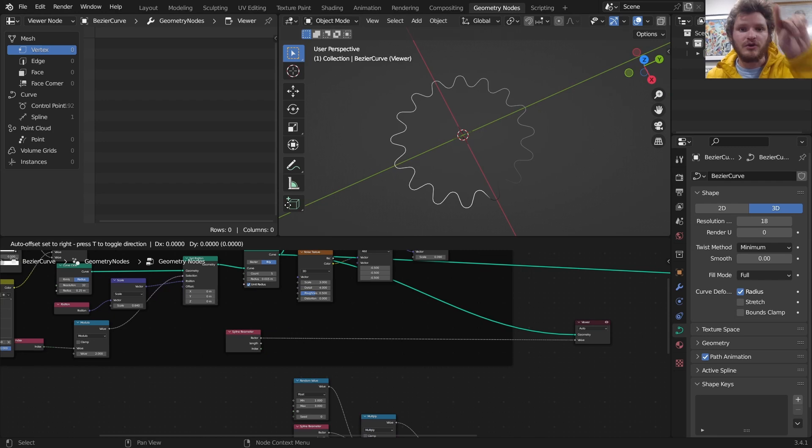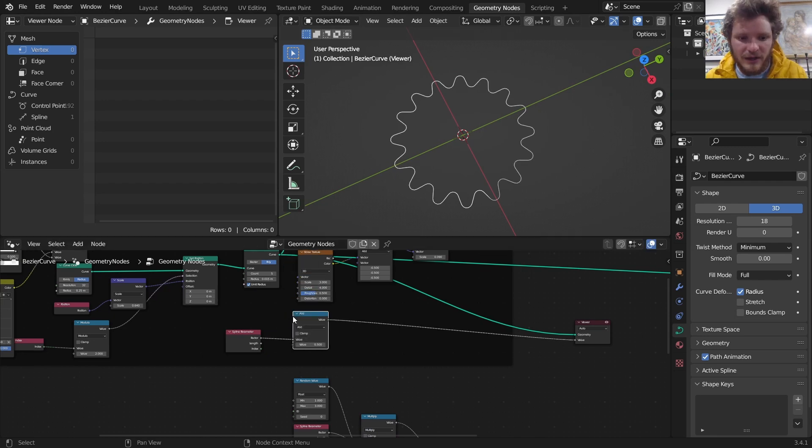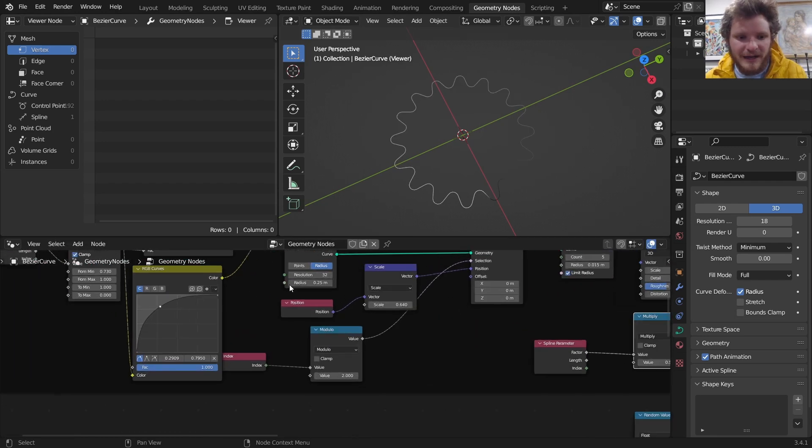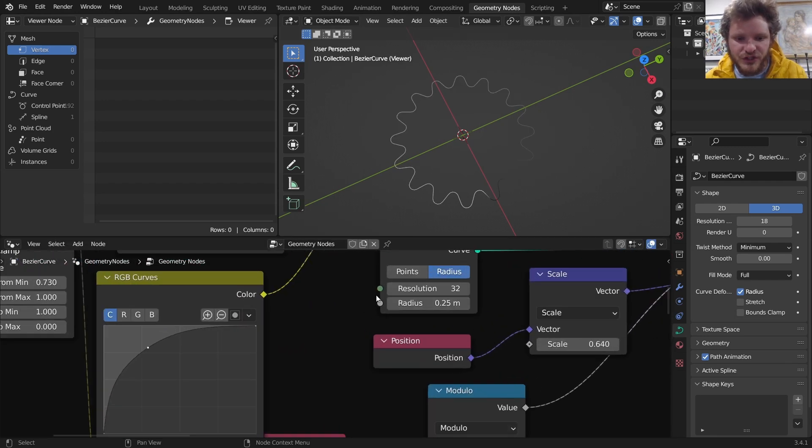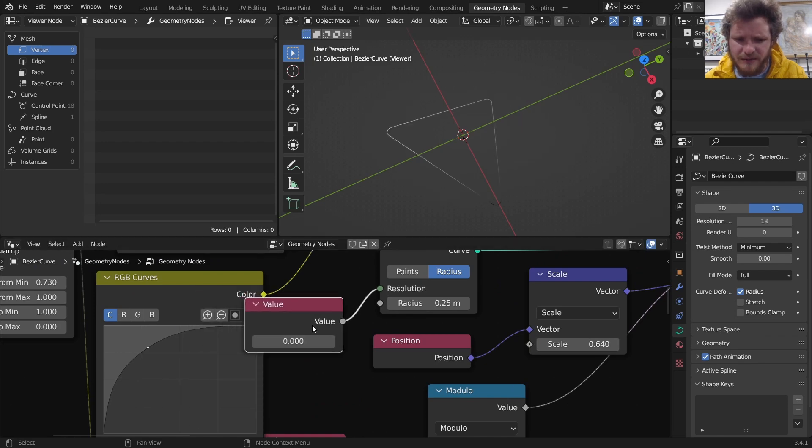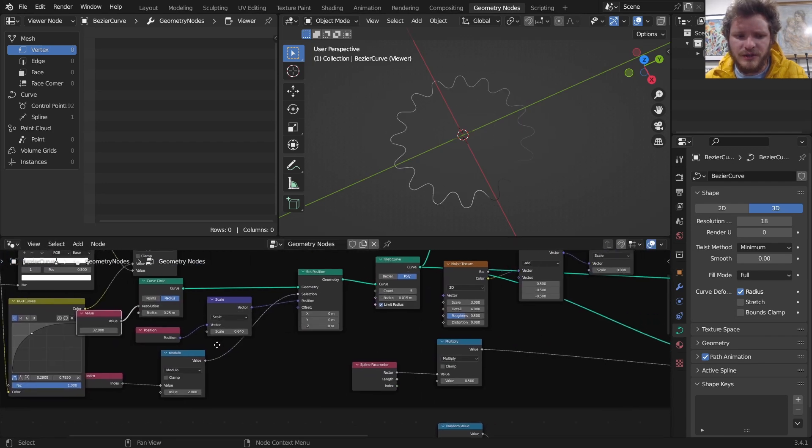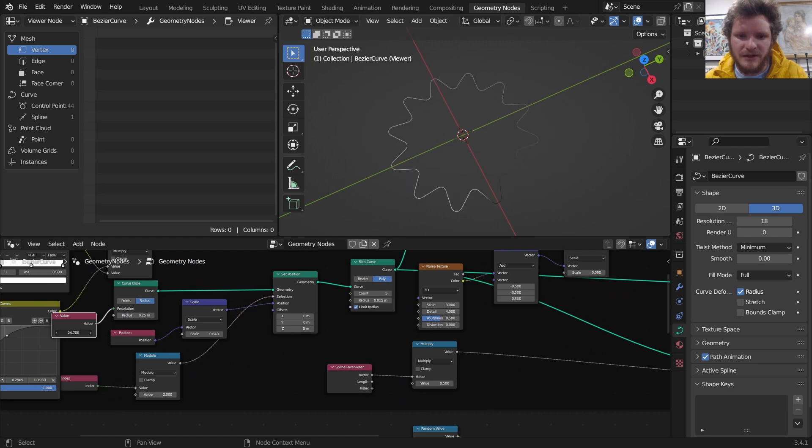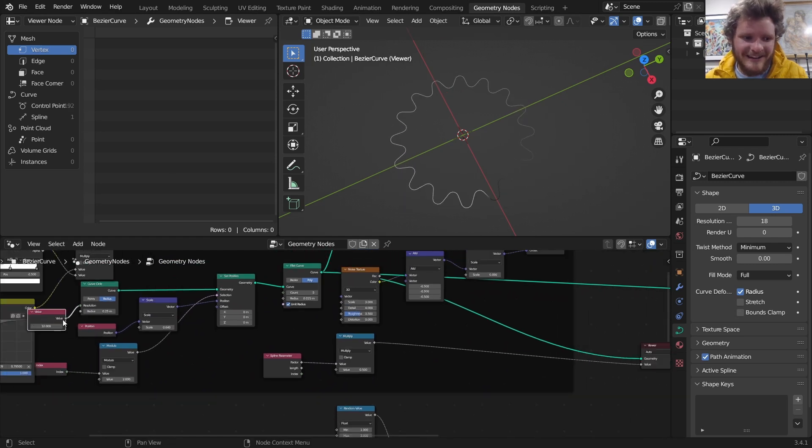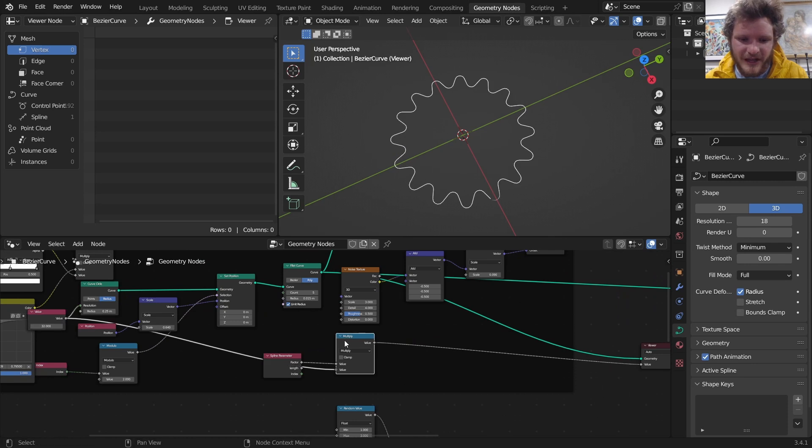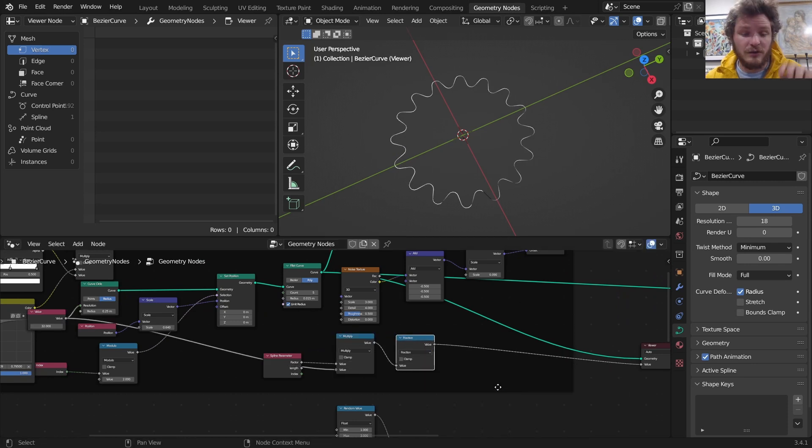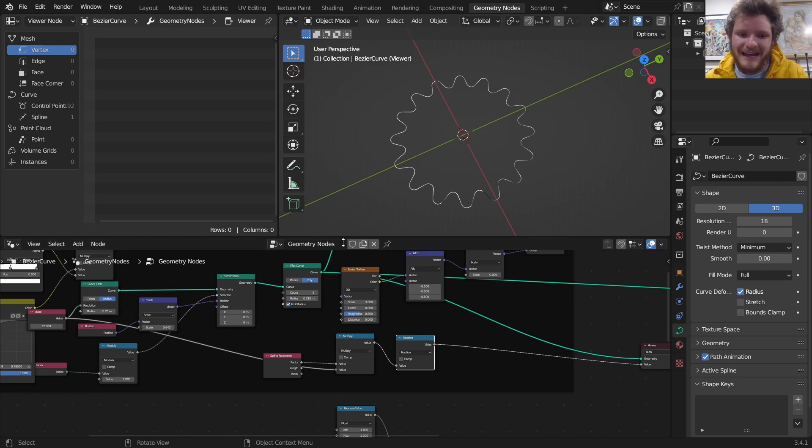Instead of one zero to one cycle, I want this multiplied by the number of ridges, which is the number of stars. It's either that or divided by two. We have 32 here, which is the number of ridges. Take this and connect it to the multiplication, then send it through a fraction so it goes zero to one, zero to one, zero to one. You can see it's not working.